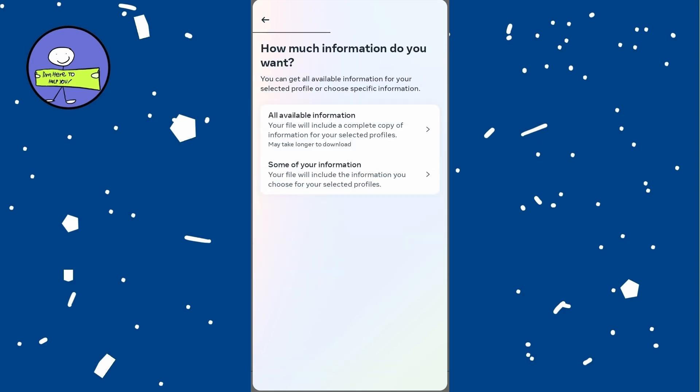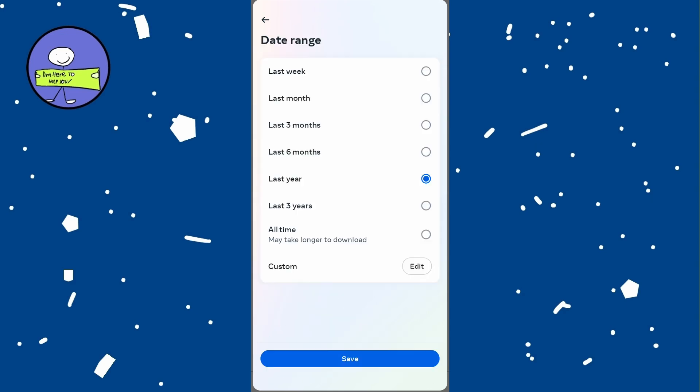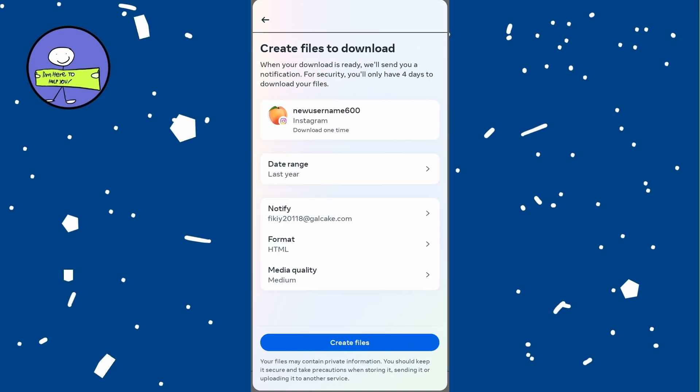Look for the followers and following option and you can specify a date range, last month, last year, then tap on create file to start the download process.